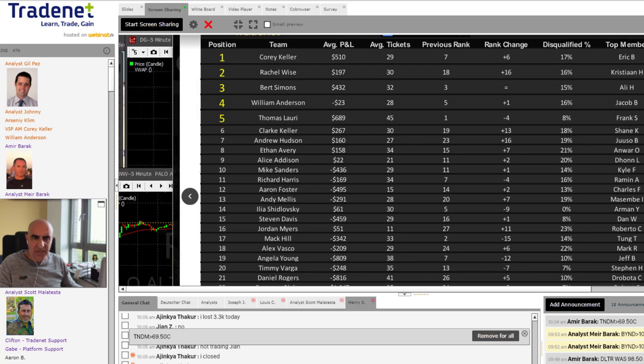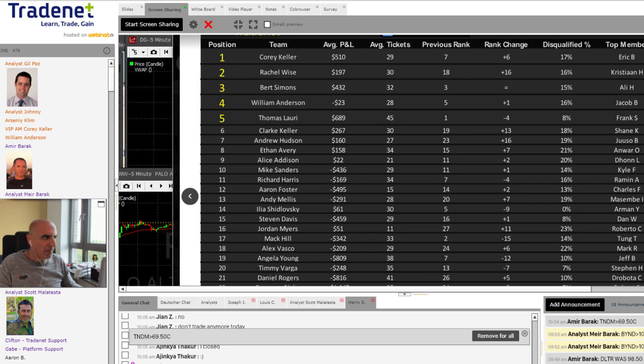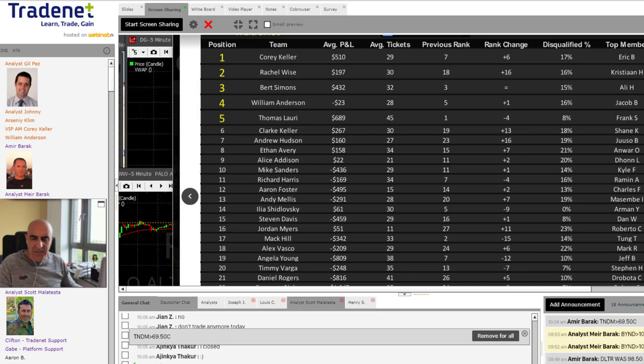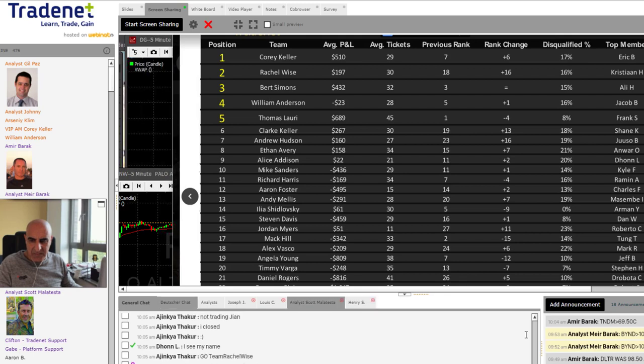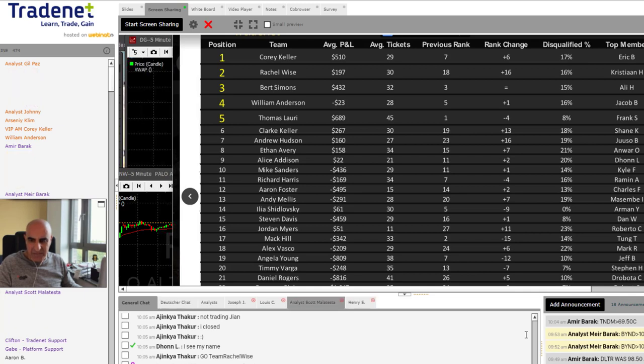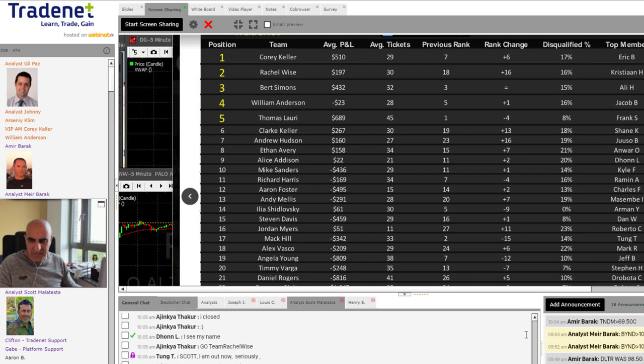So yesterday, there were a total of 264 people eliminated just yesterday from the competition. And out of those 264, 242 of those were the daily loss limit. So they maxed out with what they could have lost in the day yesterday. Just 22 of them held overnight positions, which we know we can't do. And it's been unbelievable. So daily loss limit, 511 total. And overnight positions, 74 total.